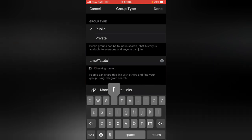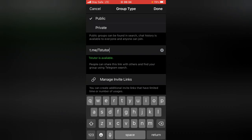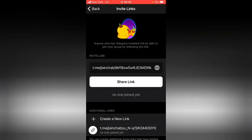If the name is already taken, you can't use that particular name because another person is already using it, so you need to choose a different name. I typed 'ts tutor' and it says 'ts tutor is available', which means we can create this group name. If you're ready, click Done. But before you click Done, if you don't want the group link to remain permanently, go ahead and tap on 'Manage Links'.